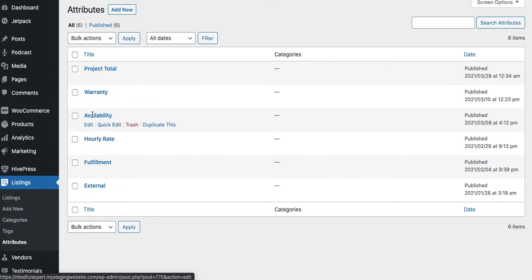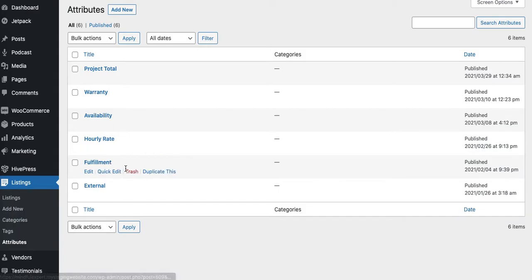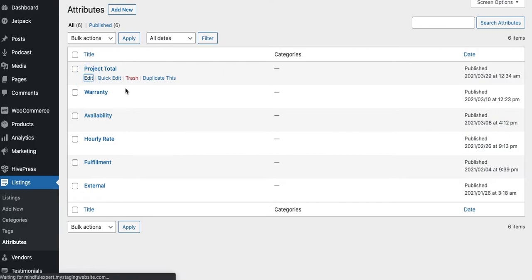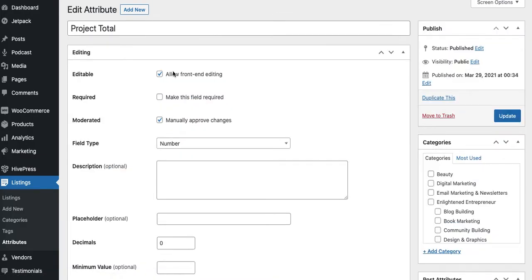So here are the attributes that ship with the theme or ship with the demo. This is all plugin-powered, not theme-powered: warranty, availability, hourly rate, fulfillment, and external, which I created for using external affiliate links. These aren't right. This is all kind of like gibberish for my community. Warranty, no one's offering warranties in mindfulness meditation or spiritual growth coaching.